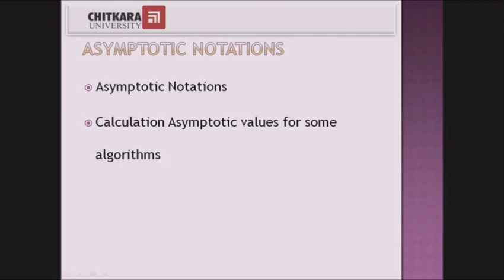Asymptotic notations are the Big O notation, Omega notation, and Theta notation. Big O notation uses worst case complexity, Omega notation tells us about the best case, and Theta about the average case complexity. We will also calculate different complexities for different algorithms under this course.